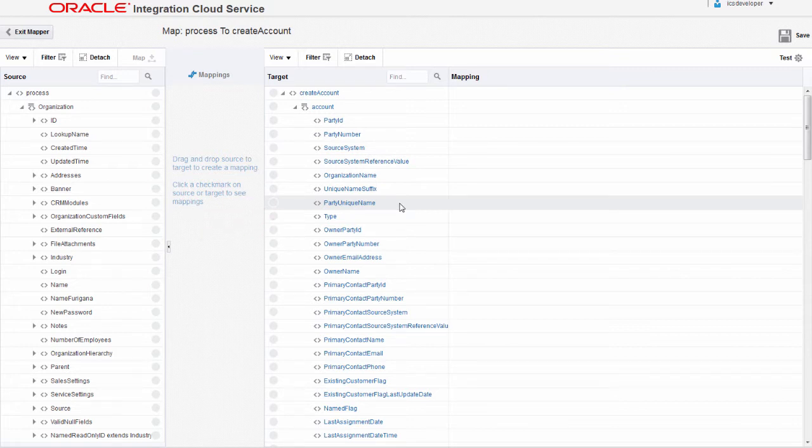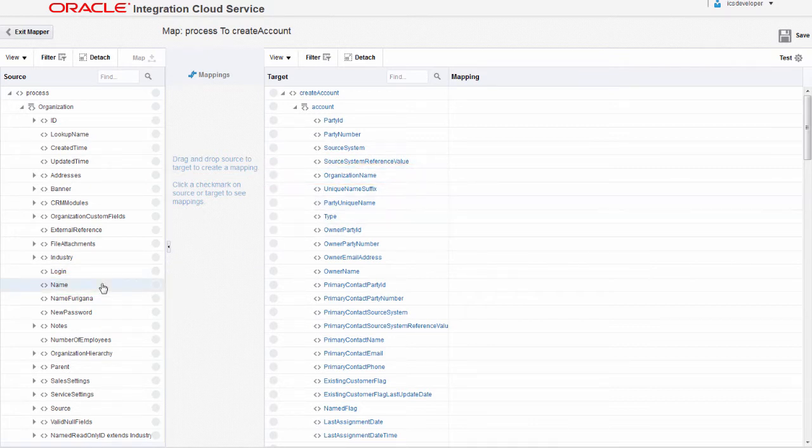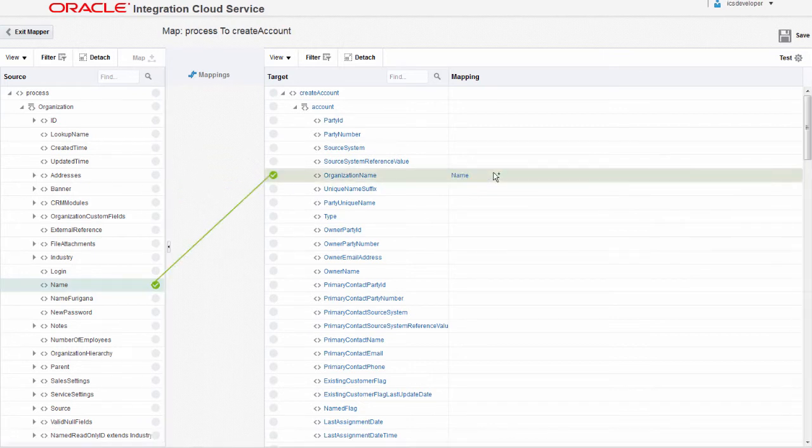I'll start by mapping the name field in the source to the organization name field in the target by dragging the name field onto the organization name field. The green line joining the fields indicates that they're mapped.